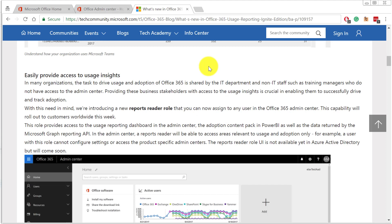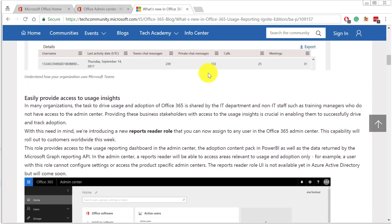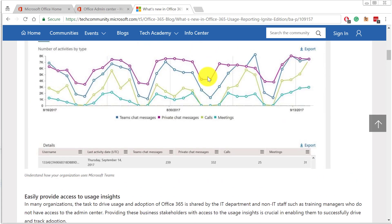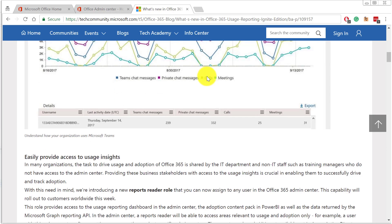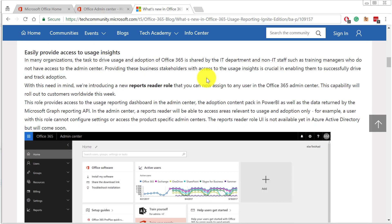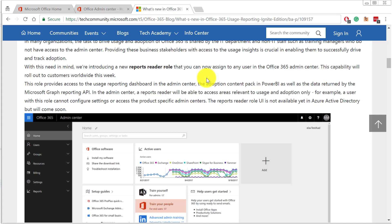Microsoft has recently released a set of updates to Office 365 Usage Analytics. I strongly encourage you to read through this article — you can find the link in the description below. The one thing that stood out for me is the Reports Reader role, meaning normal users can actually get to the Usage Analytics and see what's happening with Office 365 services.